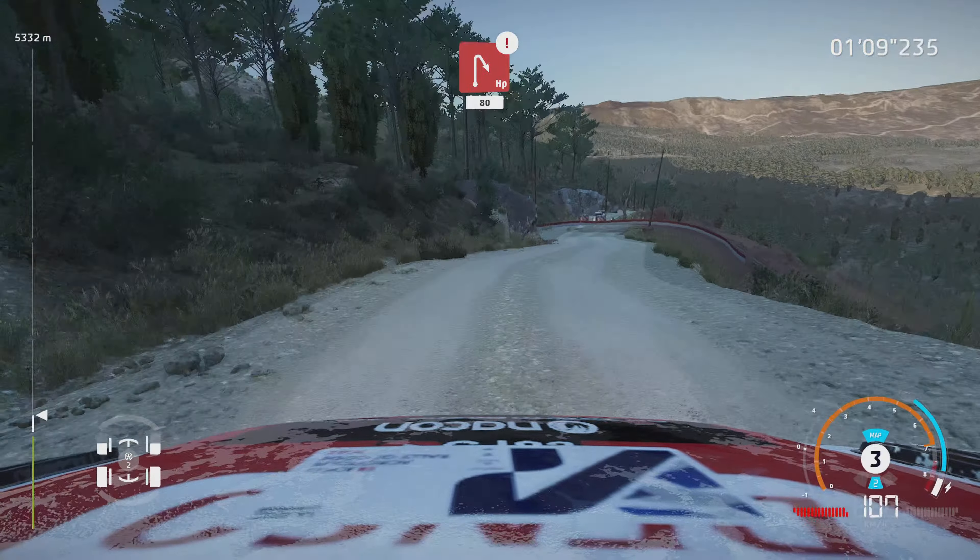Left 3, tightens. And flat left, 30. Crest, keep left. Into left 5, bumpy, tightens. Into flat right, 30. Caution, rock in. Left 5, tightens. Into right 4, short, 50.